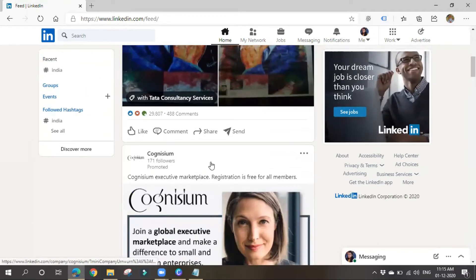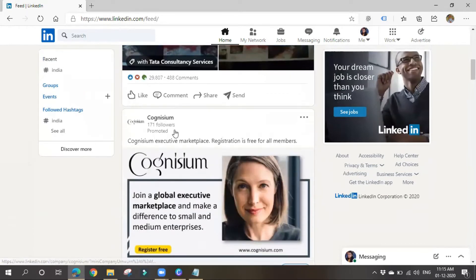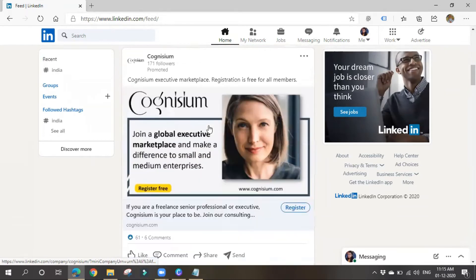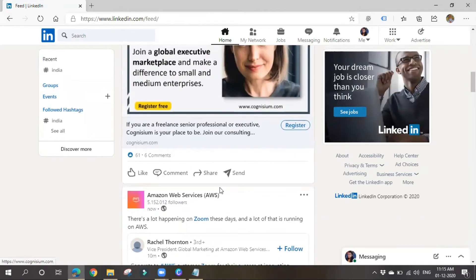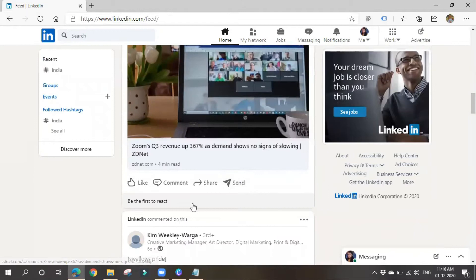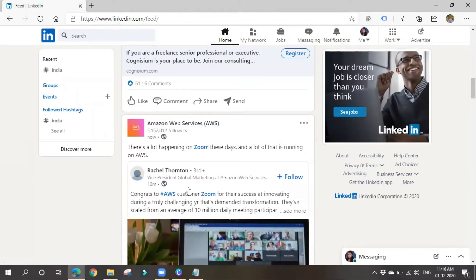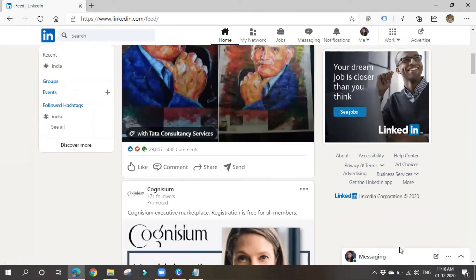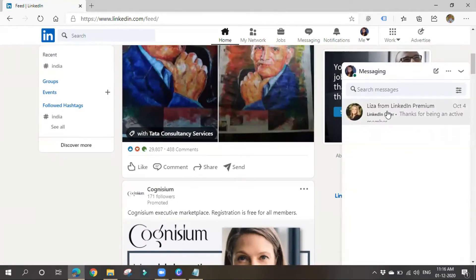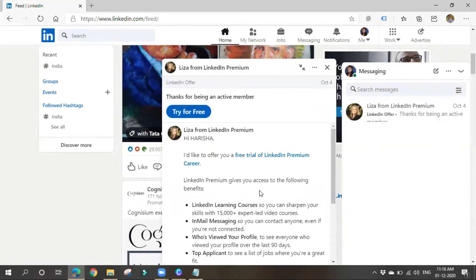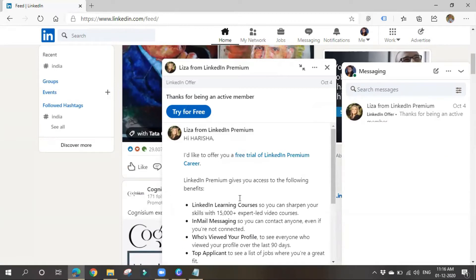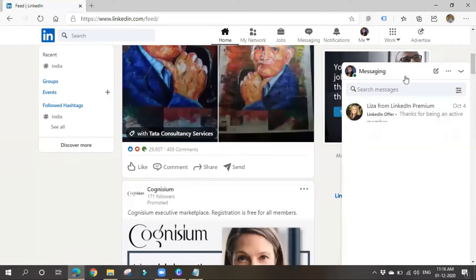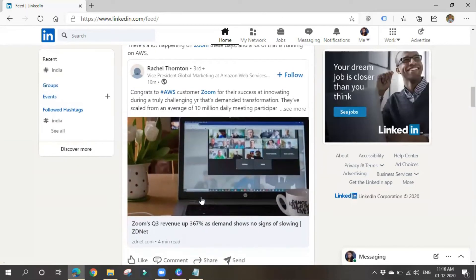You can see ads in the LinkedIn feed — promoted content. You can also see ads in the messaging section sometimes, where you'll get offers or advertisements in your message box.